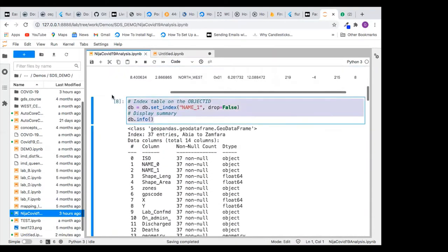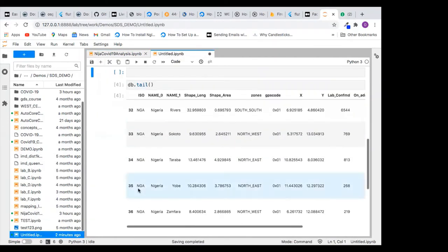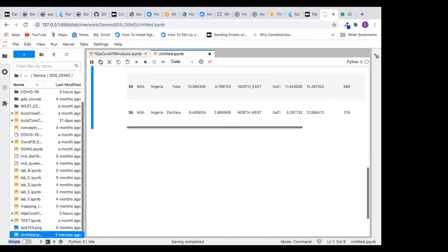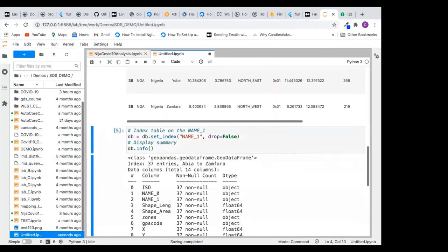Now I want to index this data. The code to do that is: database = database.set_index on the column NAME_1, with drop=False to keep that column, and then get a summary of the whole data. That's what this code is doing. You can see all the columns in that data.